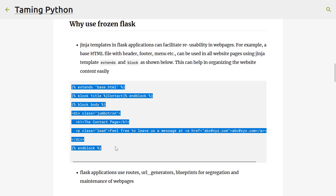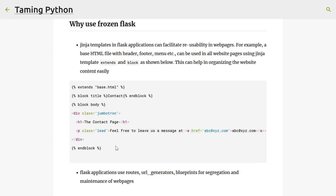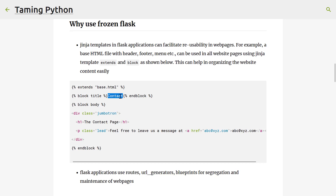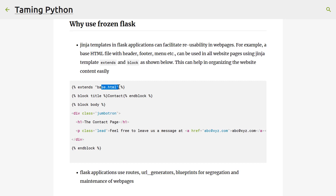This is a template file from the example we are going to demonstrate — a simple contact page. You can see all the boilerplate HTML is present in this base.html file, and the contact page is just substituting the required parts using these blocks. In base.html there is a block called 'title', and this template substitutes the string 'contact'. There is also a block called 'body', and the contact page template substitutes its content inside that body block. The base.html file with boilerplate HTML can be reused in all website pages without manually duplicating code in each page.